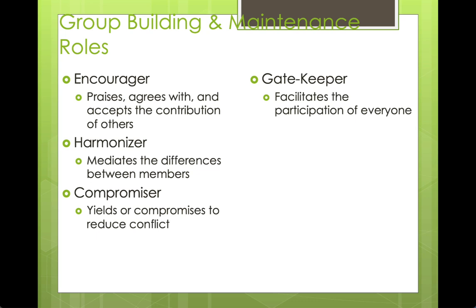The gatekeeper works alongside the encourager to make sure everyone participates. It's not just encouraging participation — they'll actually take steps to make sure everyone has a job, everyone feels comfortable, and everyone is part of the process. Going back to that poker chip example, I bet that teacher was a gatekeeper, making sure everyone had the chance to contribute.